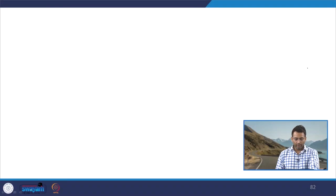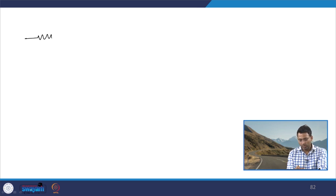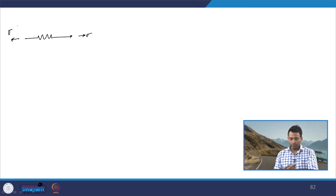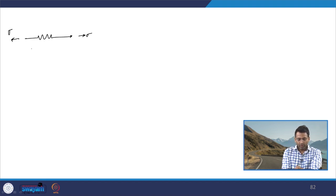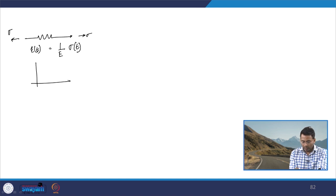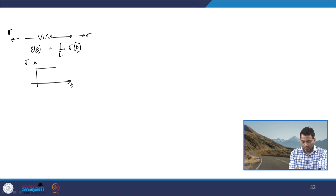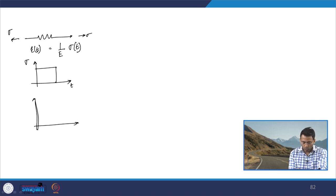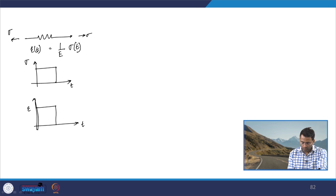A purely elastic material can be characterized as a spring system. If we apply a load or stress sigma, the response will be epsilon = (1/E) × sigma(t). If we consider how the variation looks — applying a load and then unloading — the response of the material is proportional to the stress applied. This is strain versus time for a purely elastic material.